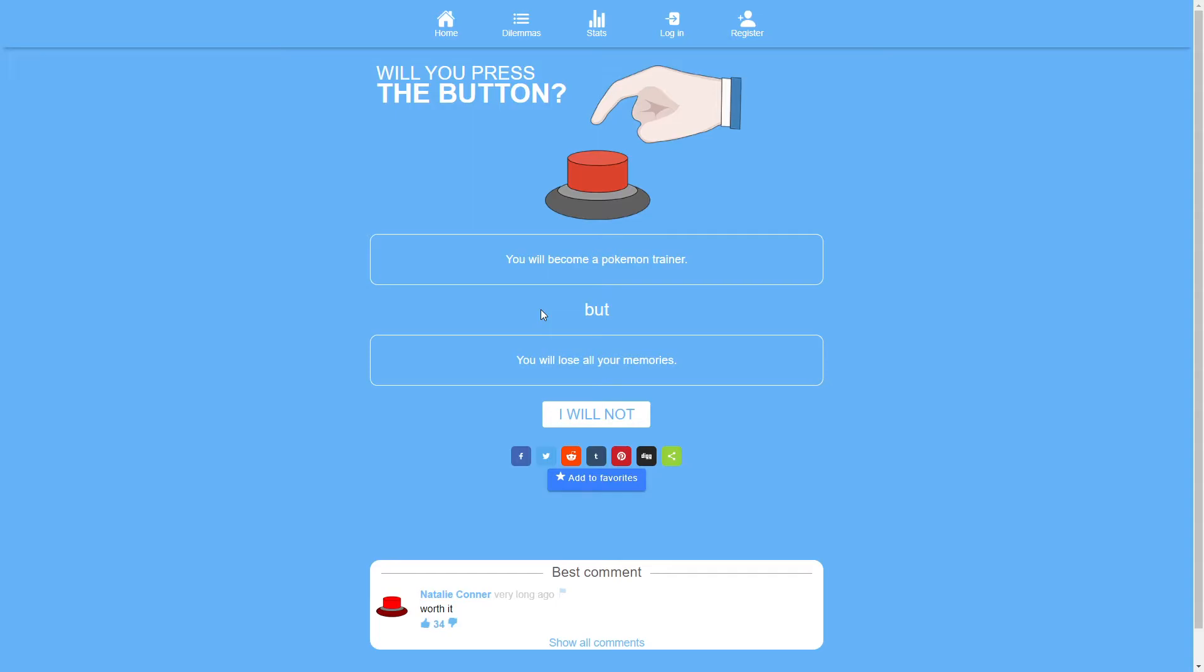You will become a Pokemon trainer, but you will lose all your memories. No? No. No.